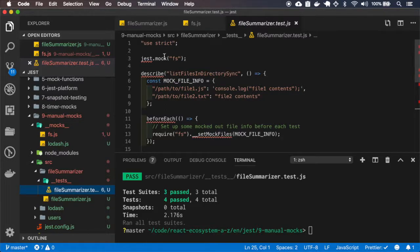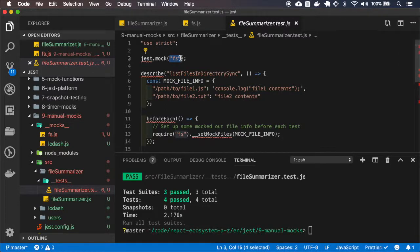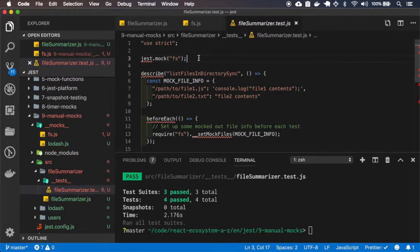So because the file system is a module that's from Node.js, we must specify the mock for it.